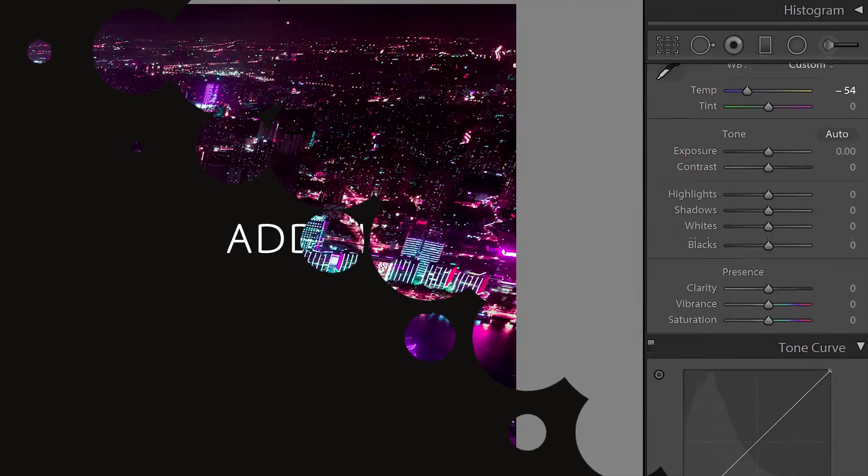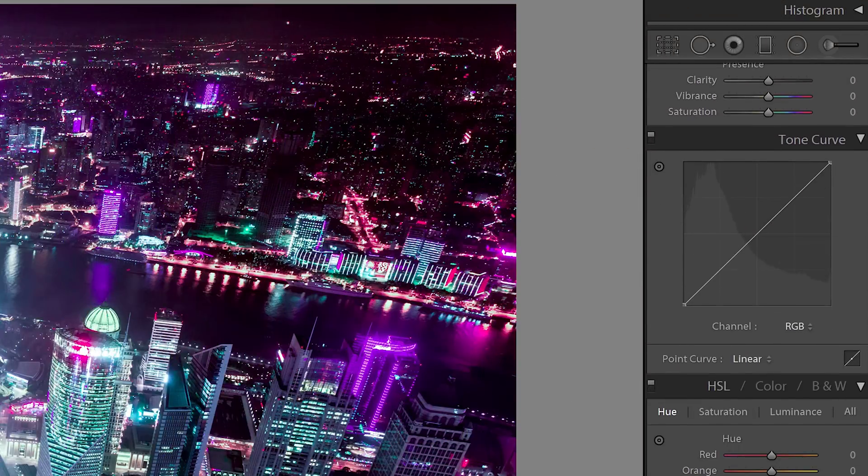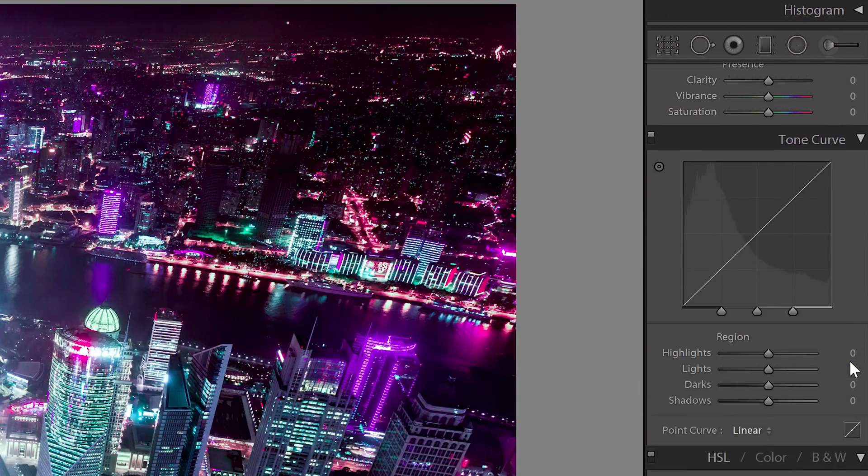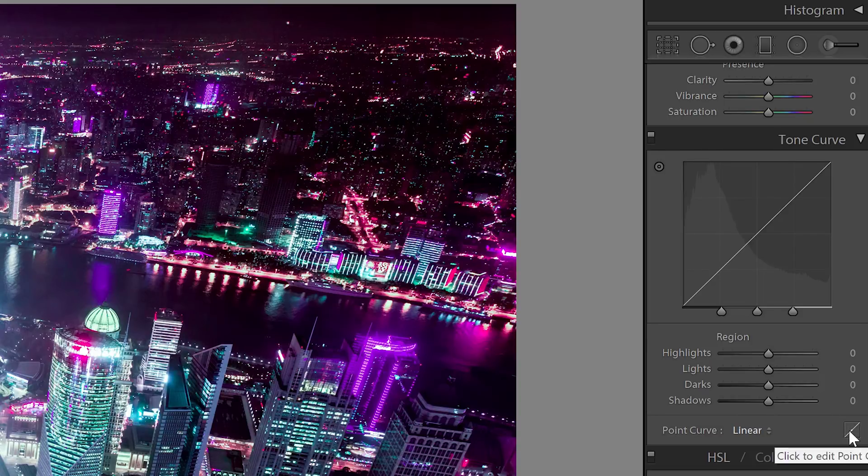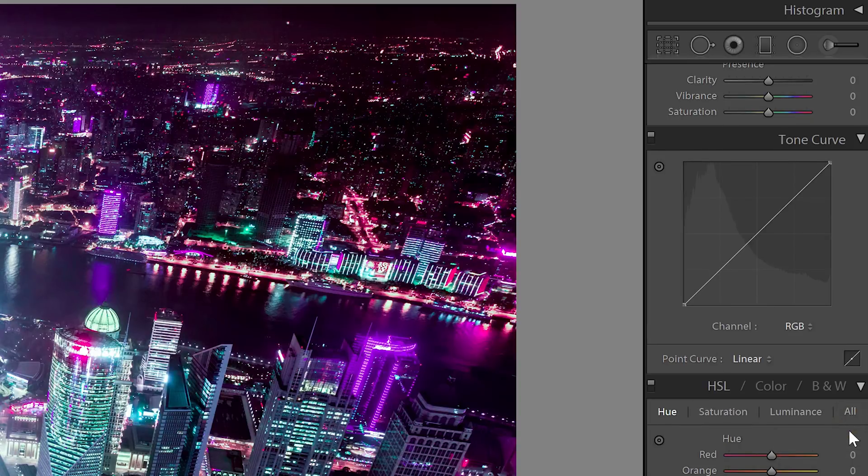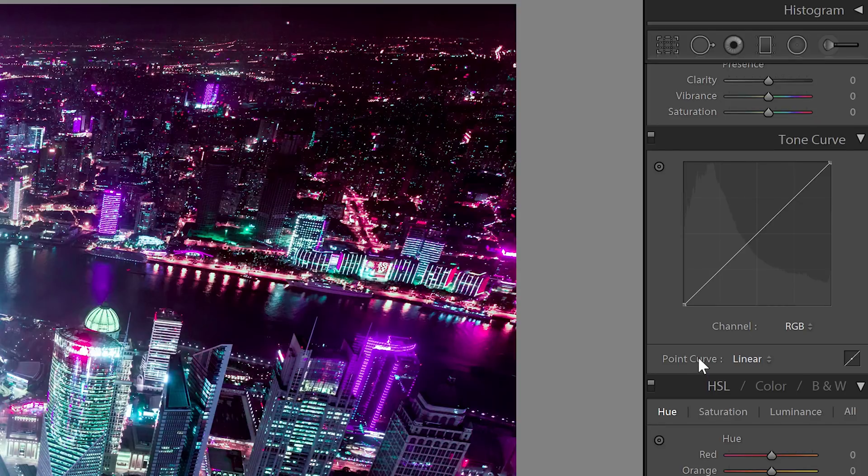Next, we're going to add some contrast in the tone curve section. This tool has two modes and you can switch by clicking on this icon here. You want to be in the point curve mode which will give you much more flexibility and it will let you create more advanced adjustments.